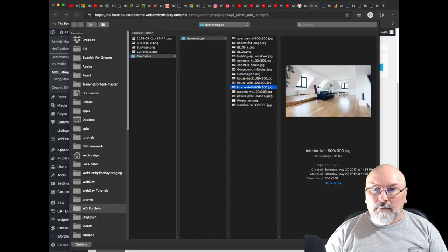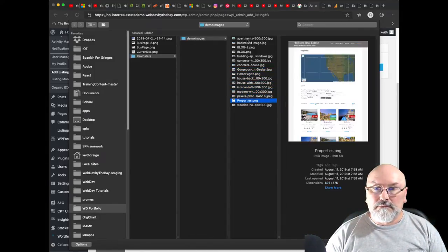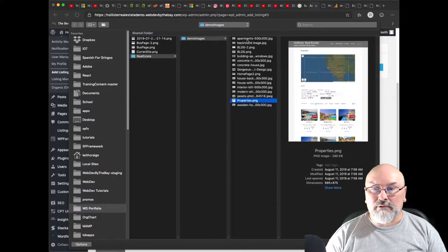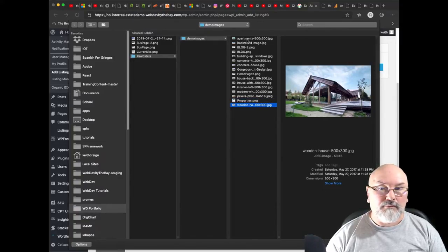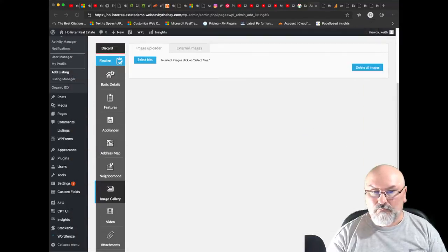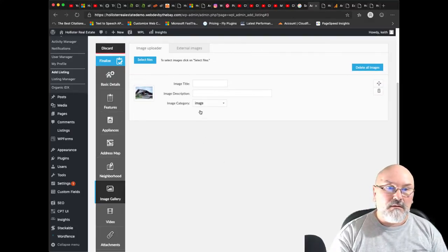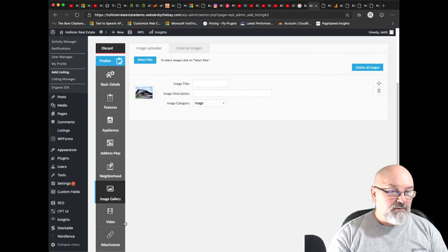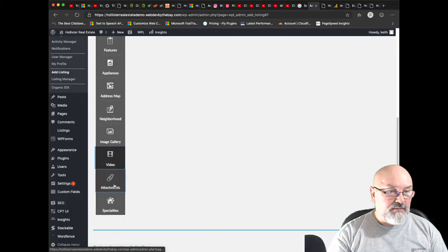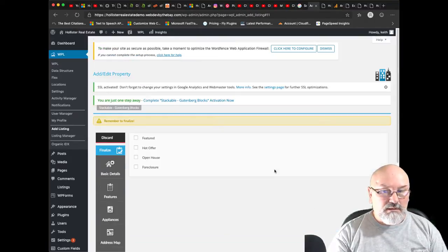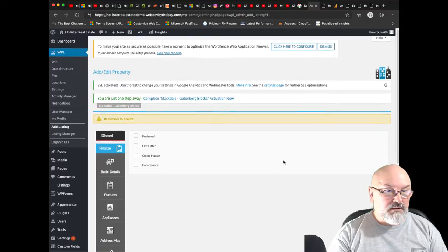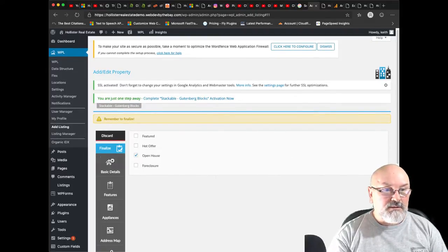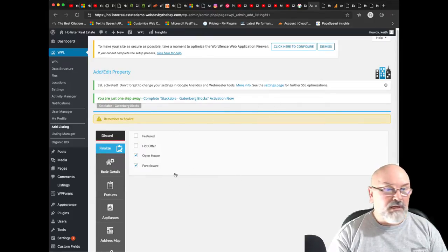I don't have a picture of mobile homes. Let's add that. Okay, we'll just leave that. We don't have a video, we don't have attachments. The specialties. Let's say there's going to be an open house, and it's a foreclosure.